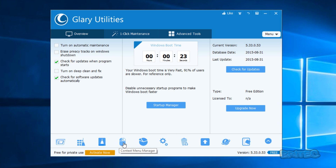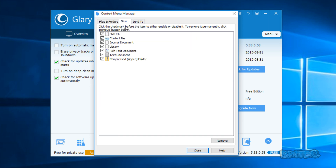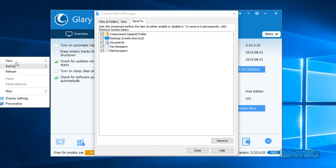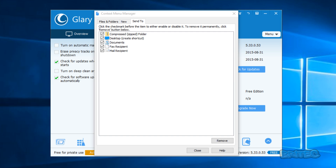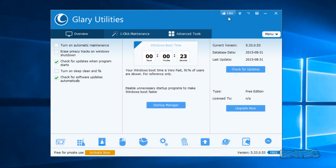Moving on to the context menu manager. As you can see here you can make changes — you can do 'New' and 'Send To' options. This is your context menu, which is what appears when you right-click with your mouse. You can make changes to that menu — pretty useful.